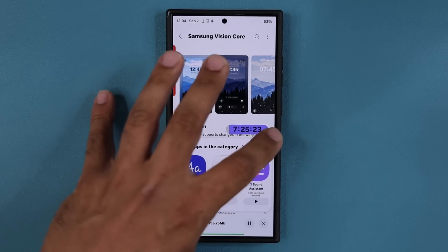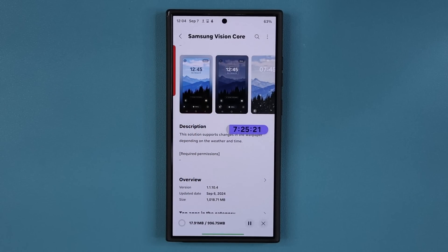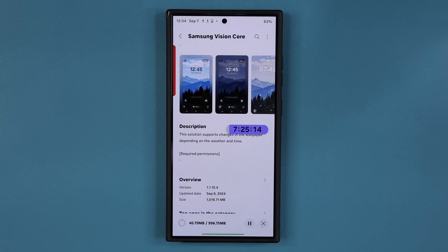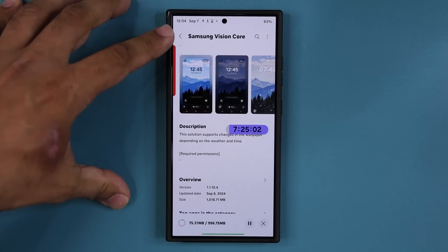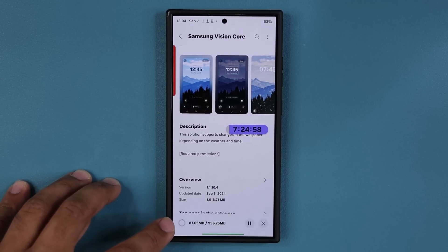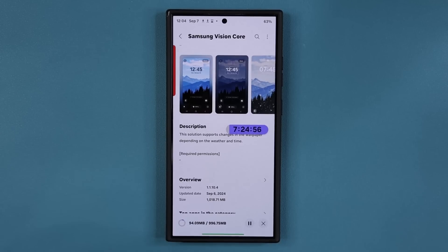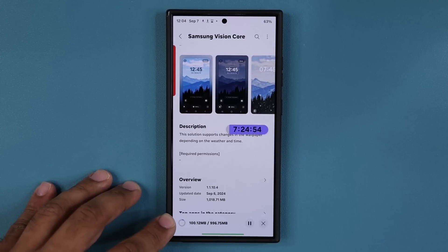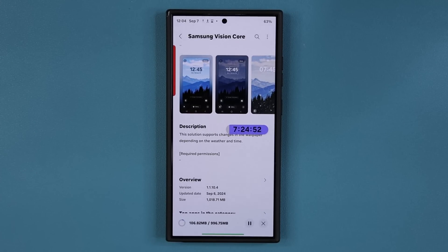Everything changes based on the time, so update this. It's going to take a while, but basically what's going to happen is it will make the animation and recognition of items on the wallpaper even better. It is going to enhance that existing feature using the Samsung Vision Core update.